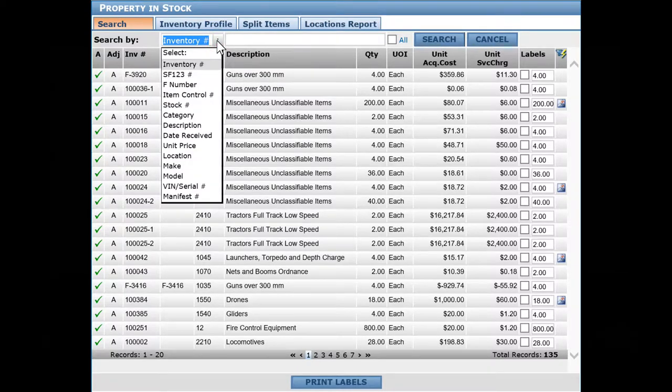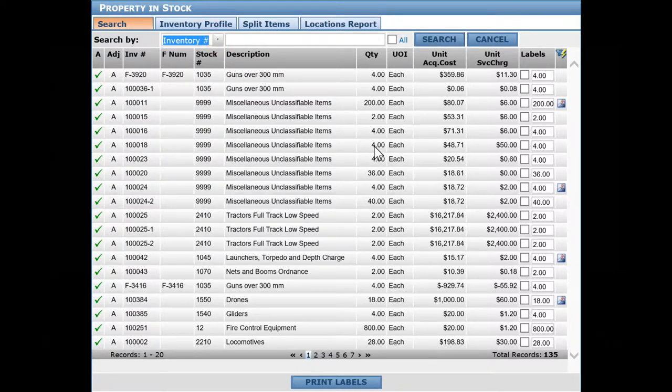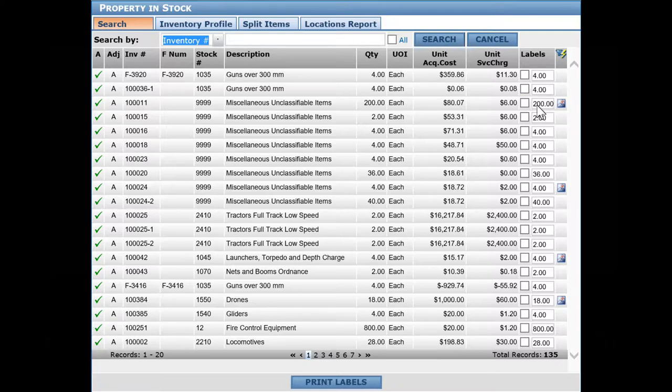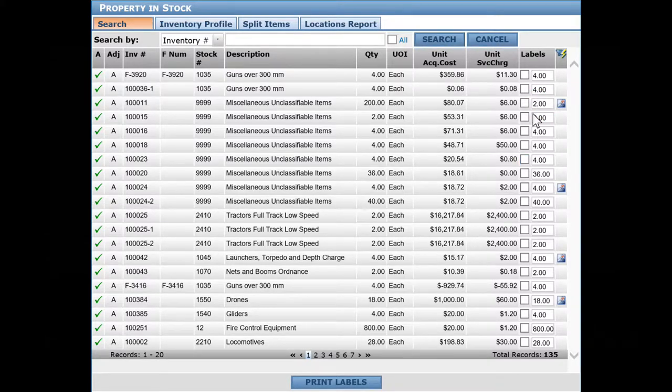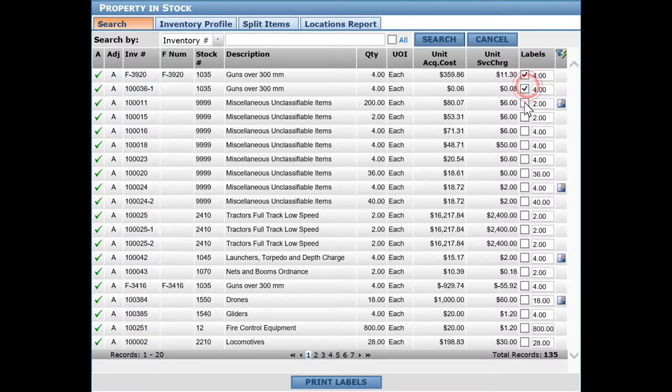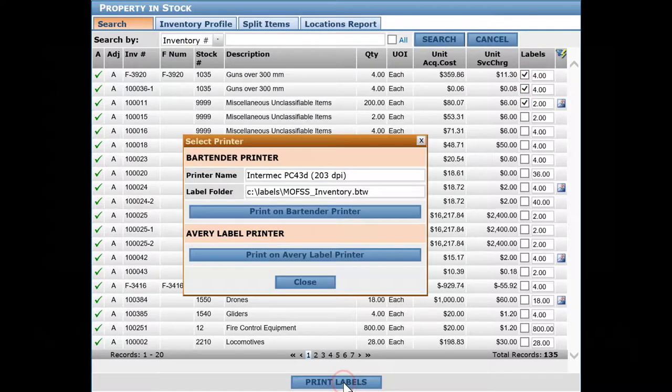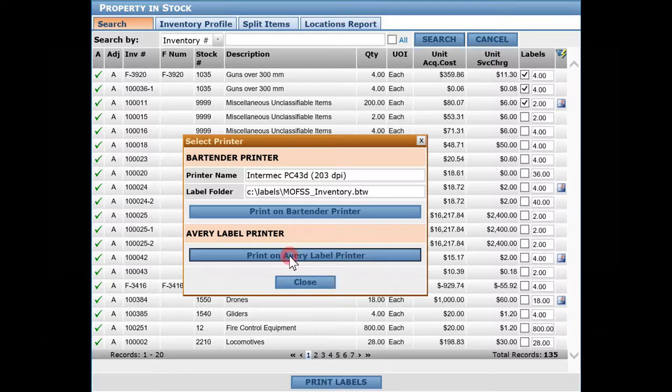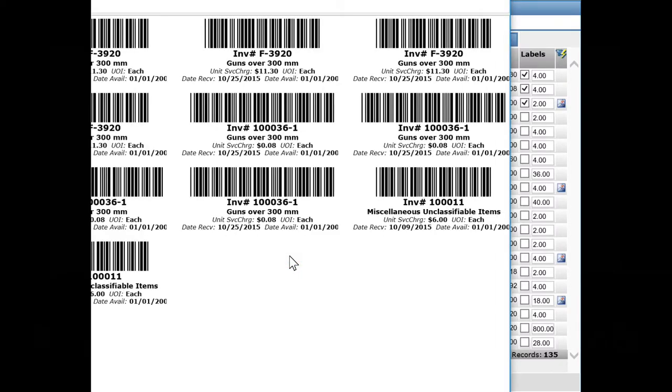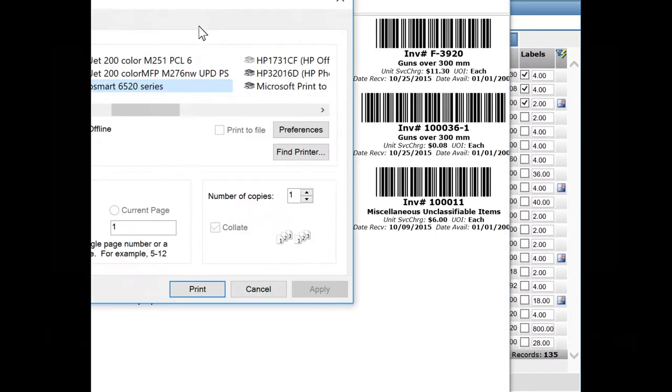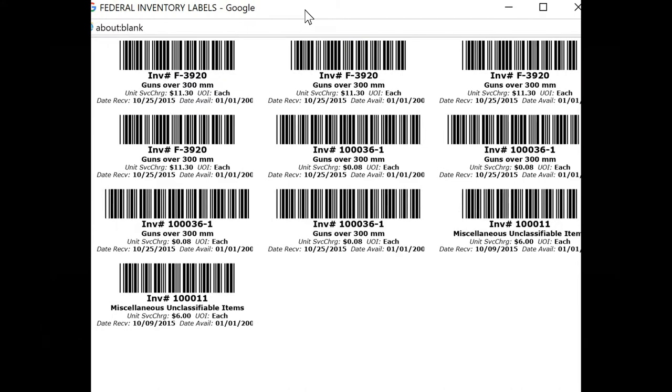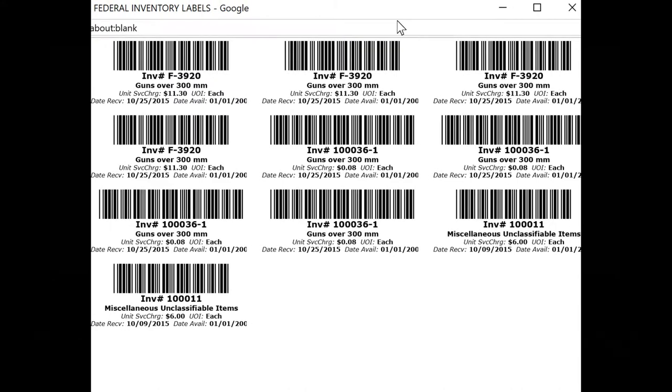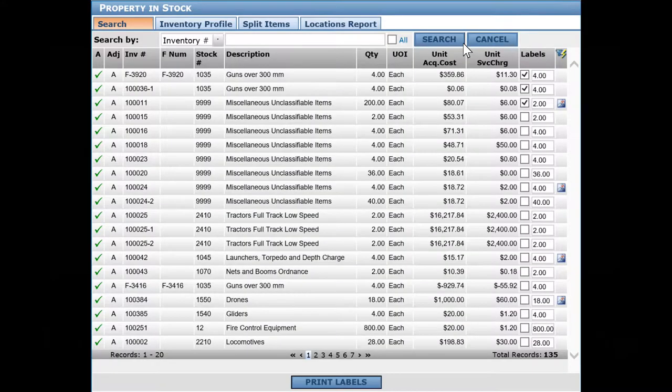You'll notice there's a column here for labels where you can enter the quantity you want to print. So instead of 20, maybe we want to print two. You can do labels during the receiving process, but if you need to print extra labels, you can come here and print them from here as well.